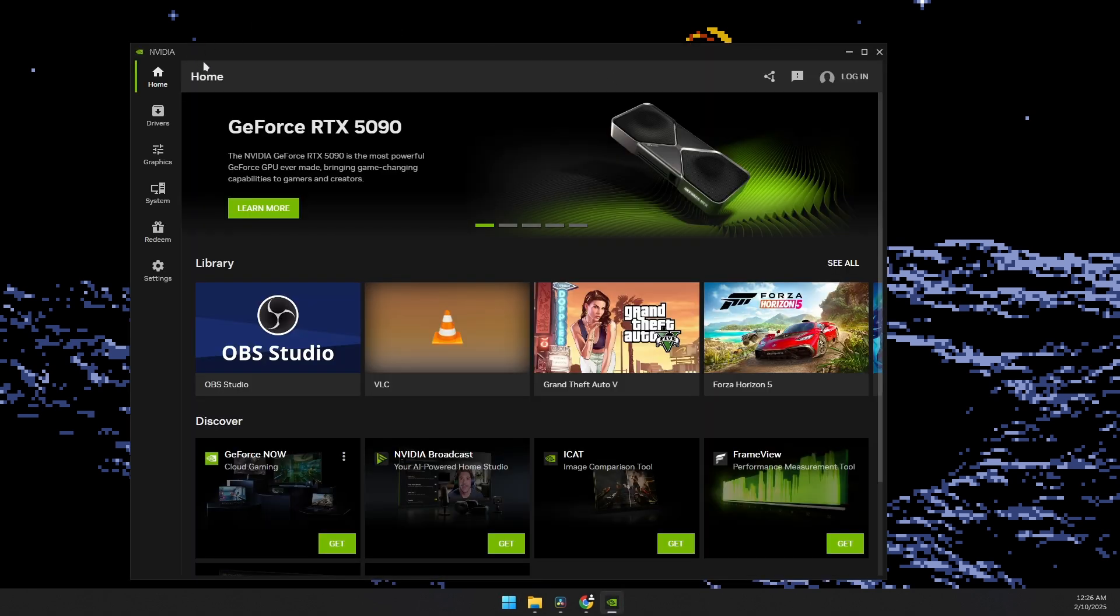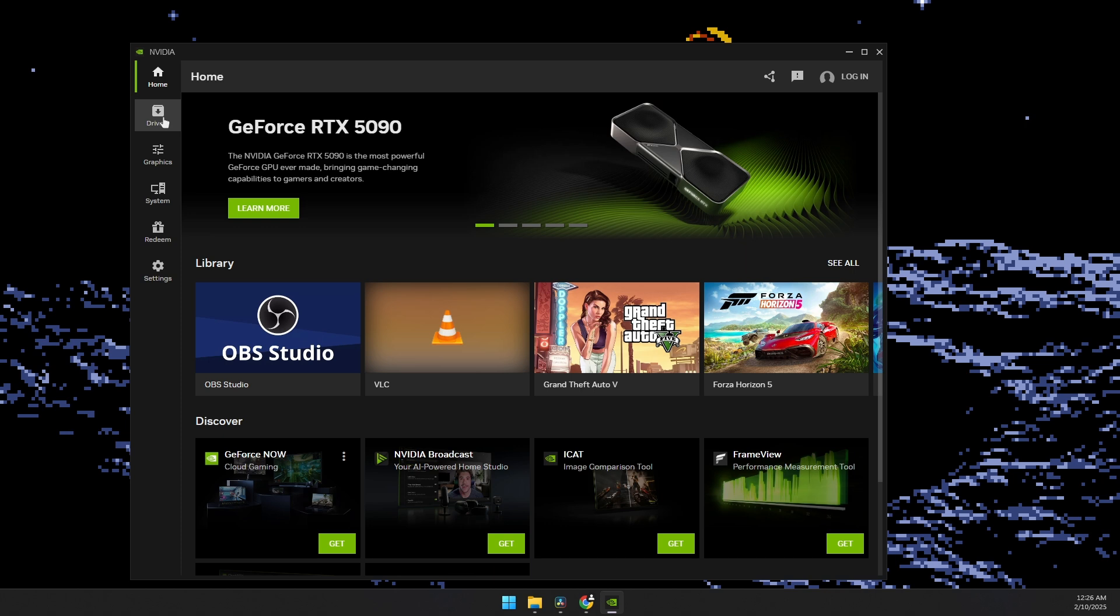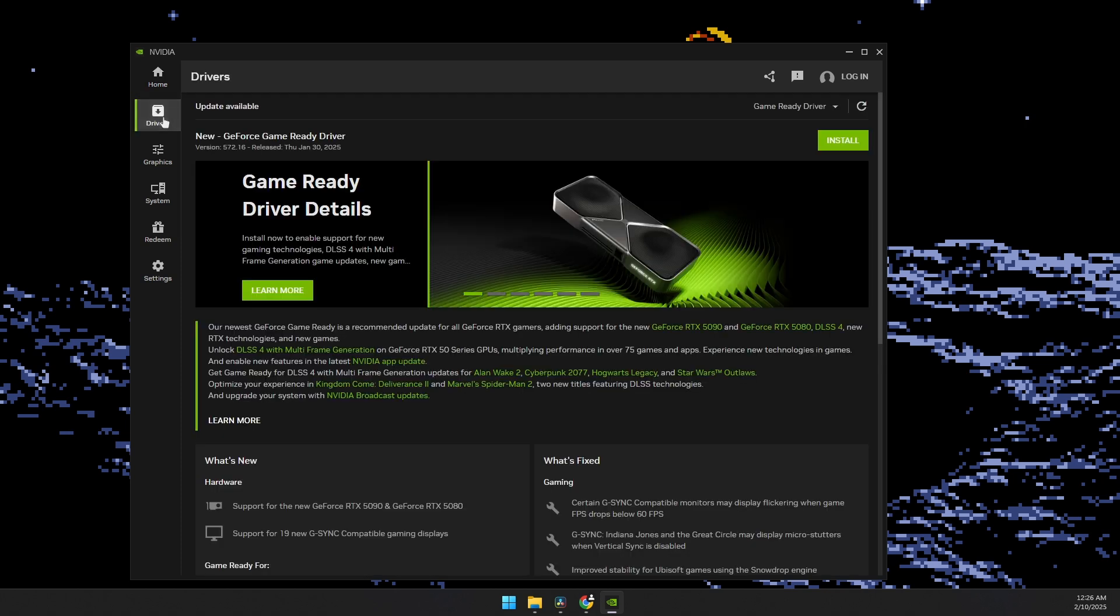And then on the left sidebar, you will see the drivers menu. Click on it.